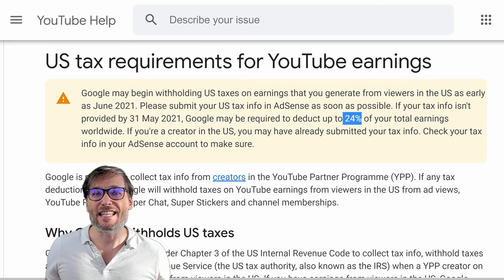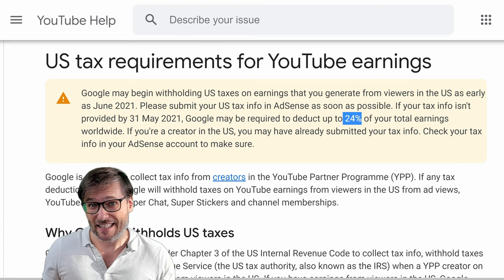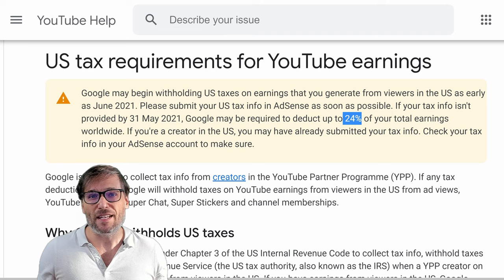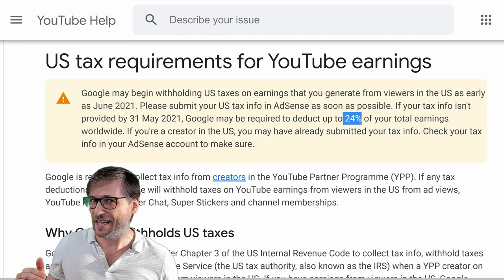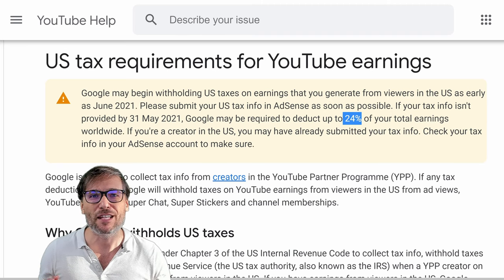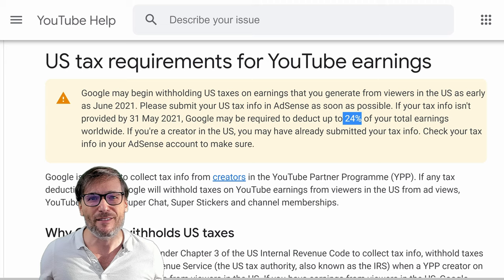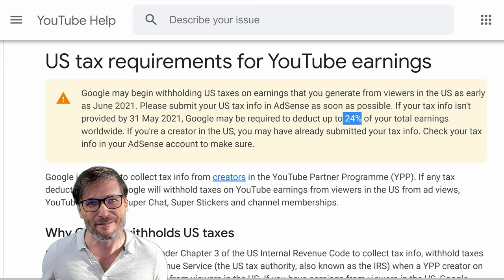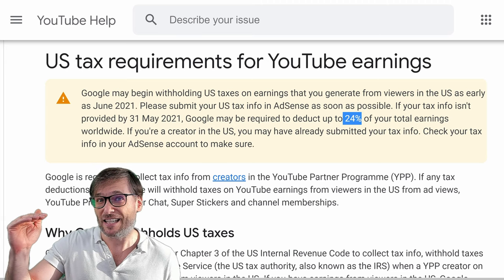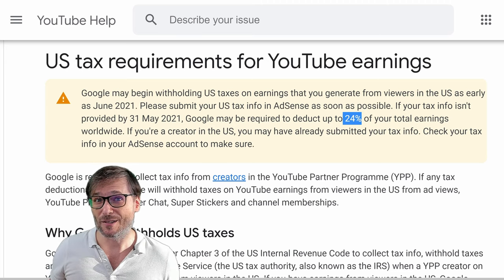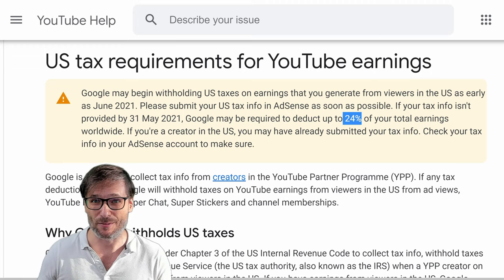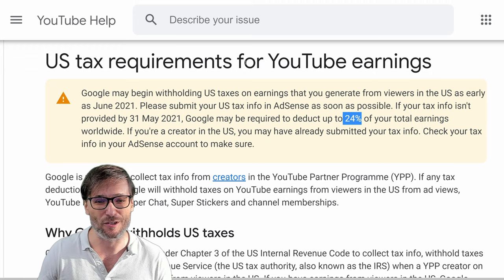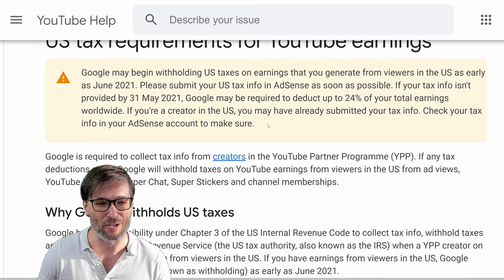We've seen that be a lot less. So even if you think 24% is a smaller number, it's 24% of your entire revenue. If you don't input your tax information, 30% of your U.S. sourced revenue is going to be much less than 24% of your total revenue.